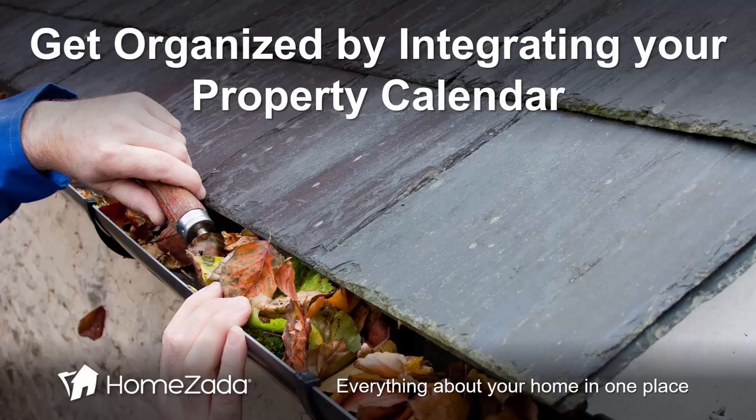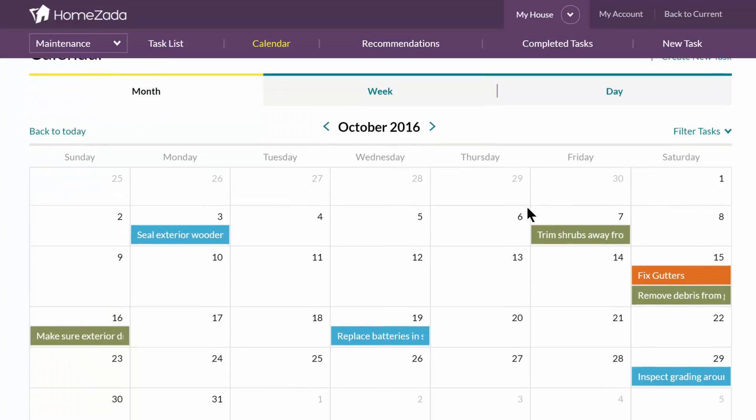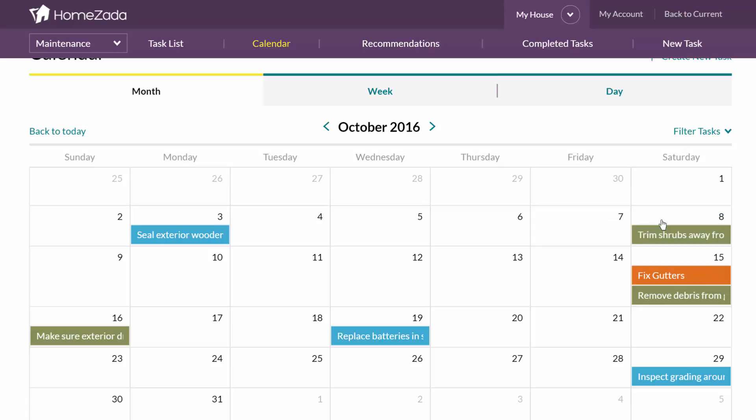HomeZotta provides a great centralized home maintenance schedule and calendar to keep you organized. Here you can see the calendar view of all your property maintenance tasks, and you can drag and drop tasks to different dates.